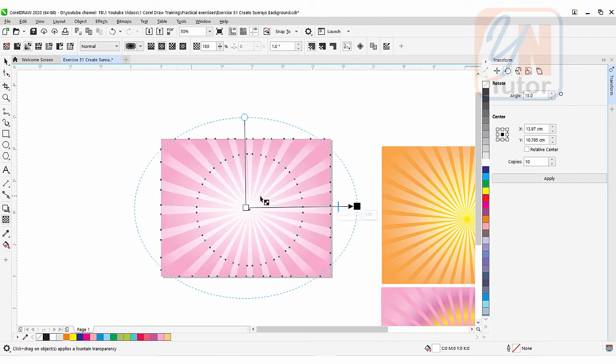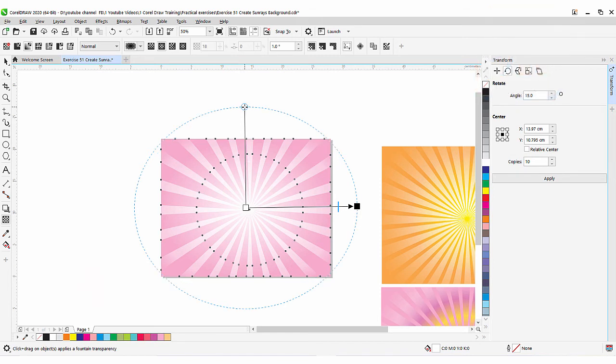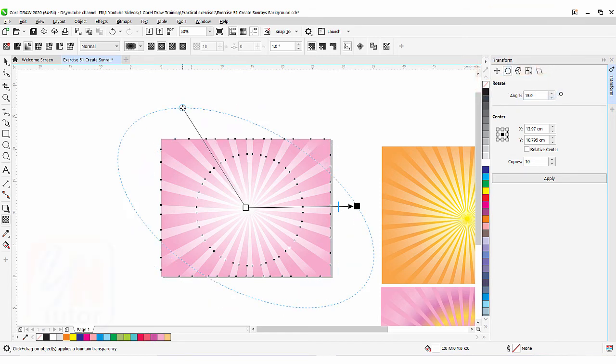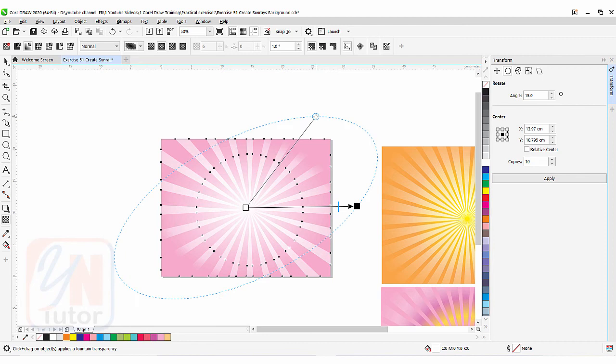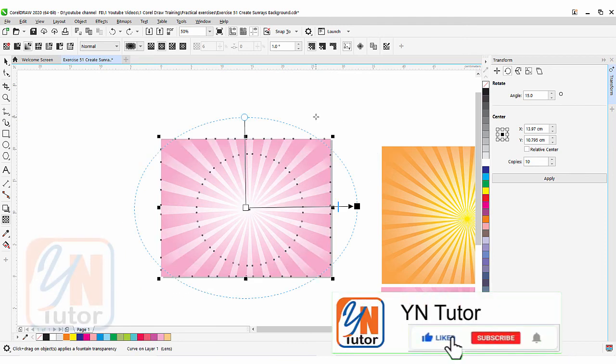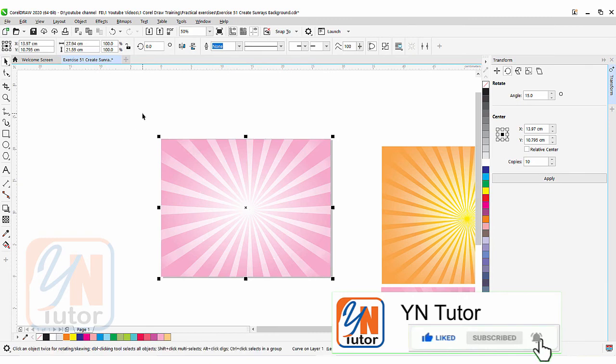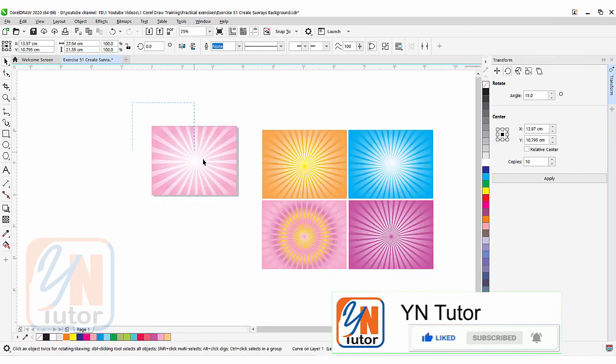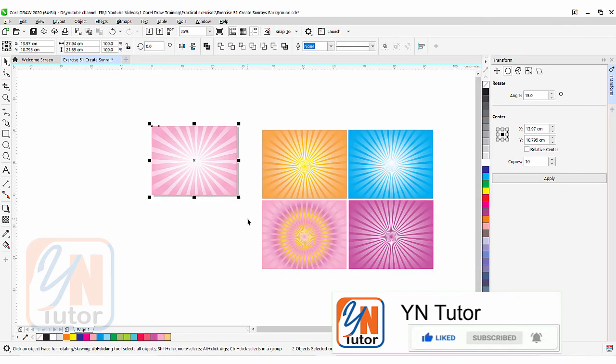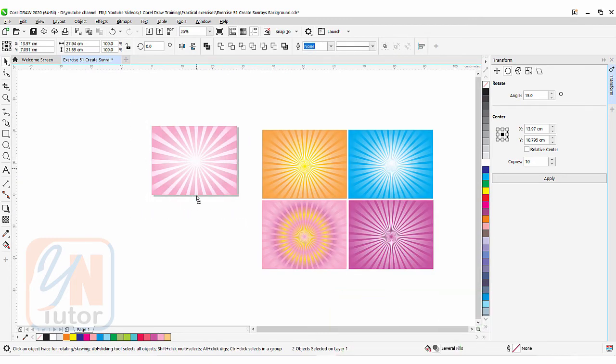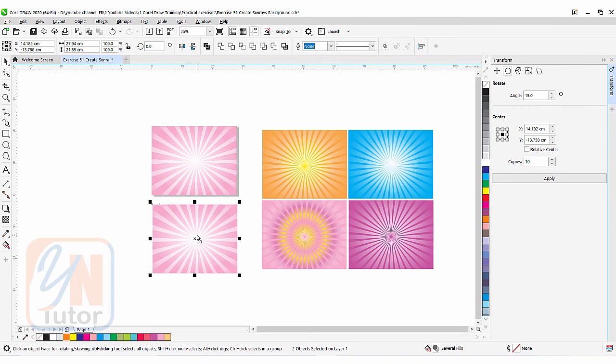Not only that, if you want you can still change the direction, this way from left or from right. But for now we will leave it this way. That is okay. Click on pick tool and let's copy this. Press plus key. Now our background effect is ready.